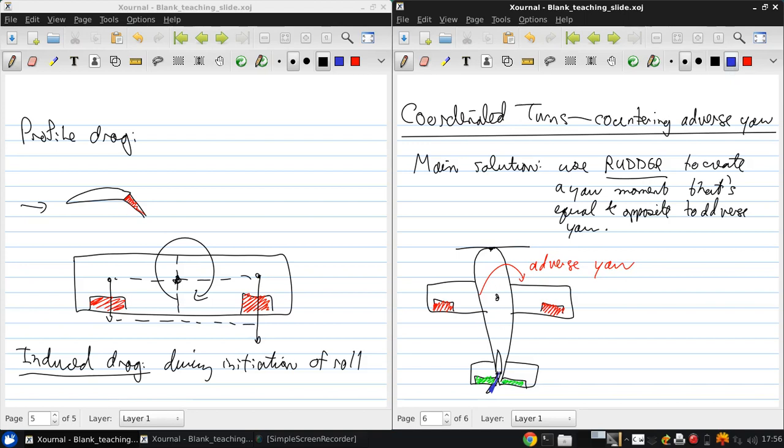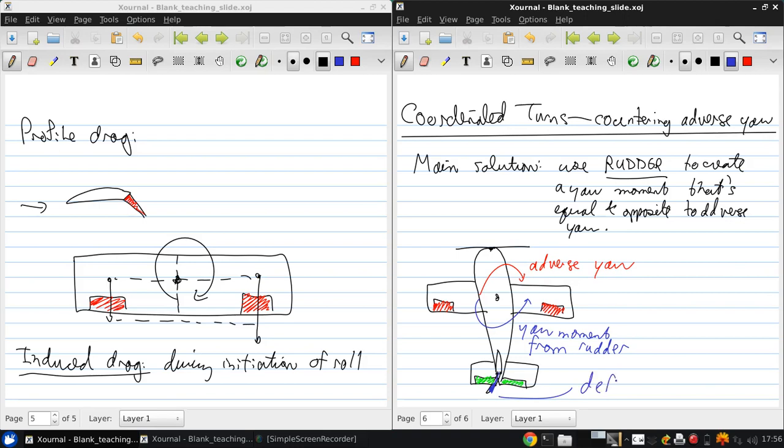And then, with the rudder deflected this way, we get a yaw moment from the rudder. So what we see here is the rudder being deflected.